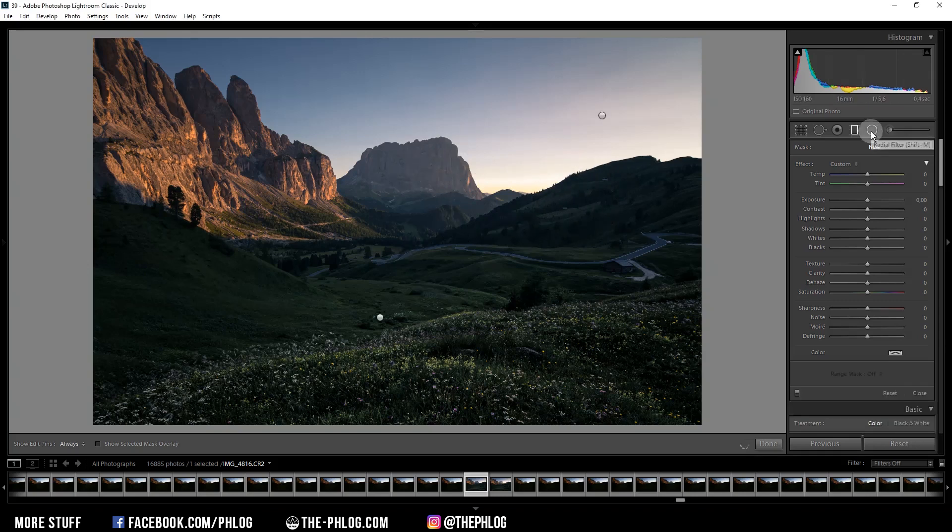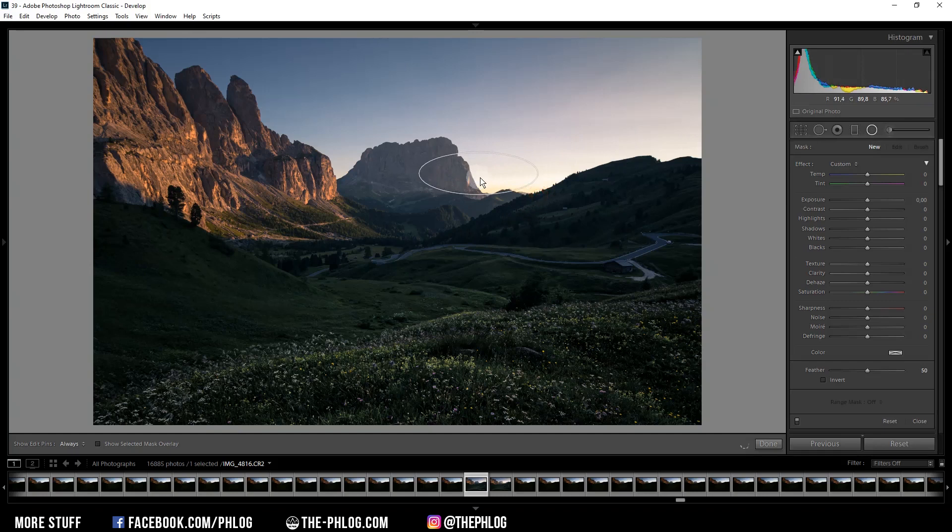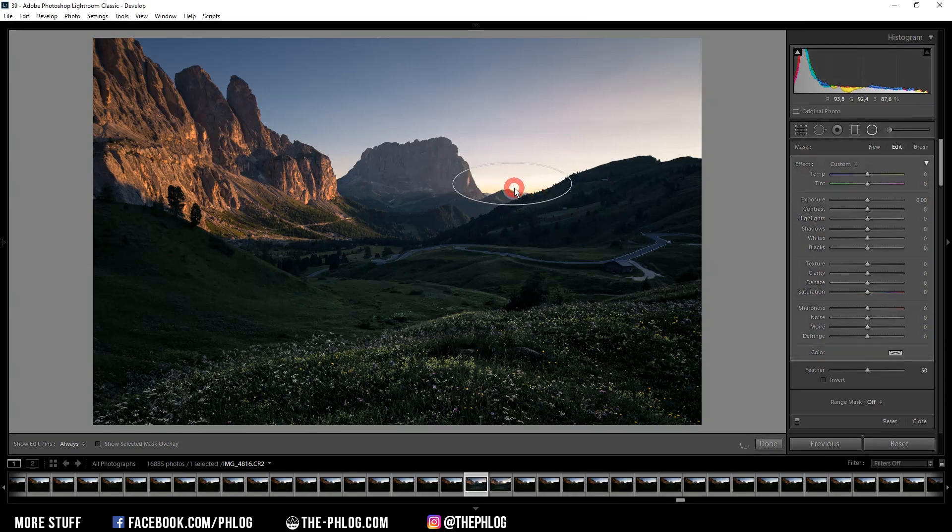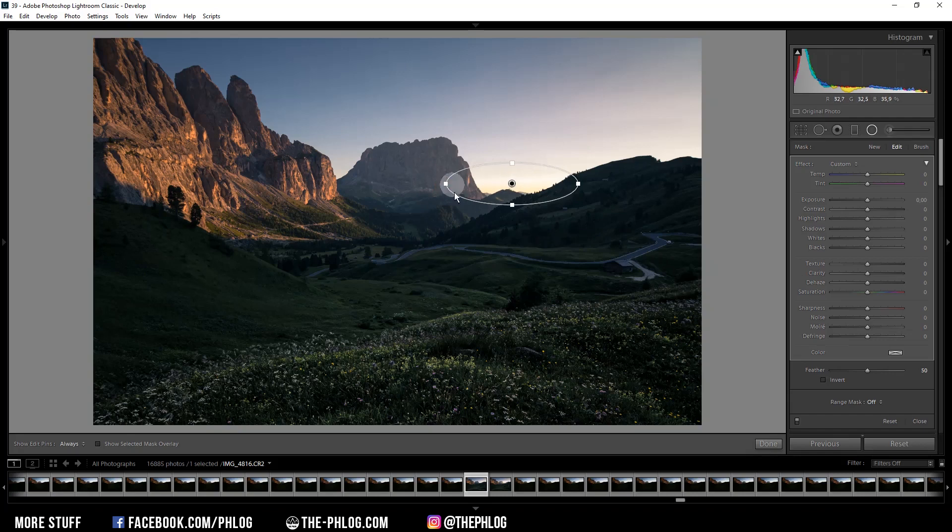So let's grab the radial filter tool and then drag a shape just above the mountains, something like this. Keep in mind we want to have some darker areas inside of that radial filter for a better effect. And since we want to have this effect inside the circle, we are going to invert this radial filter.